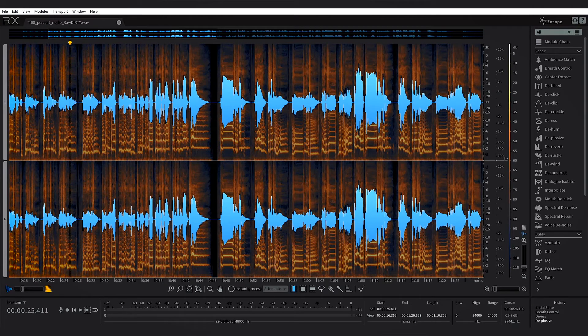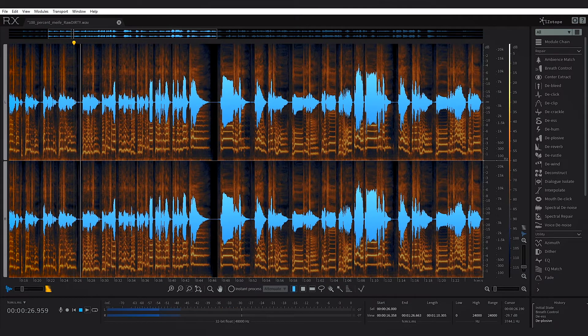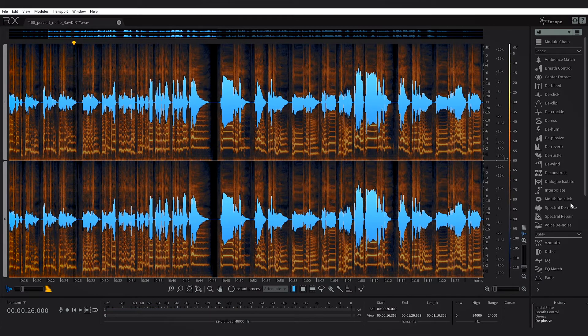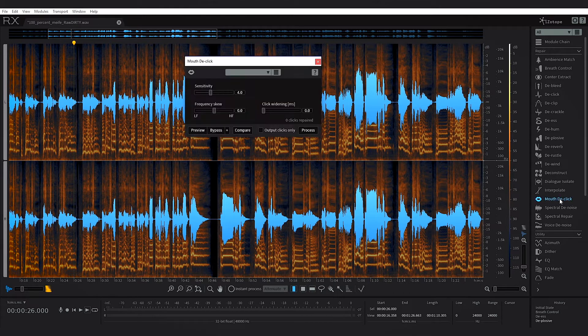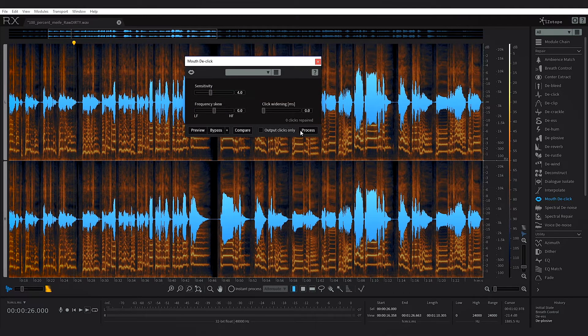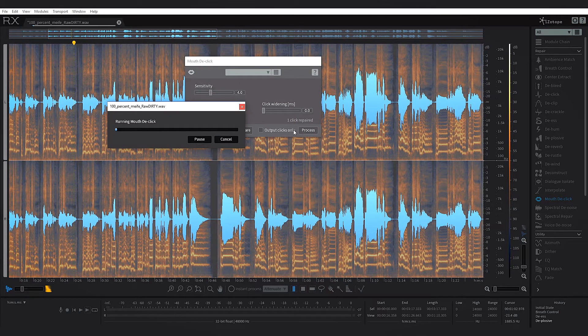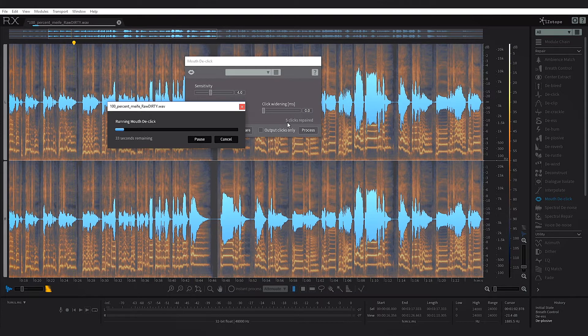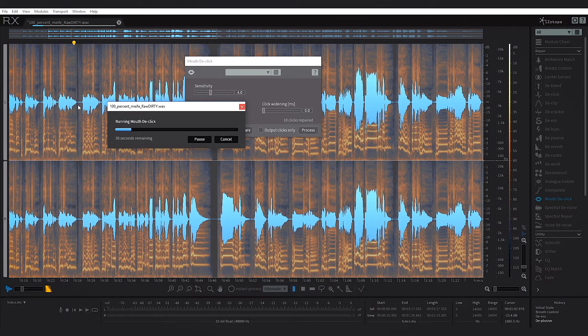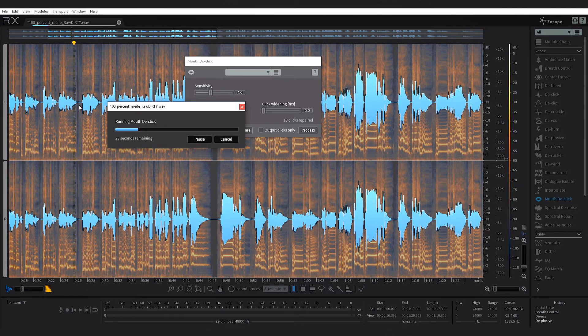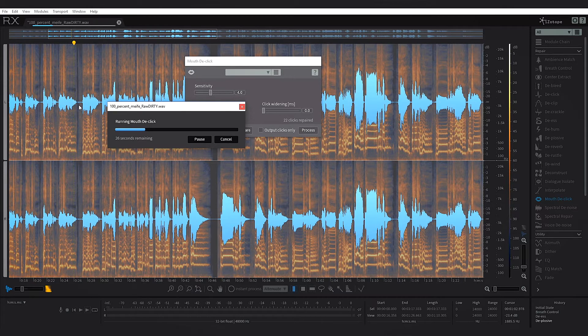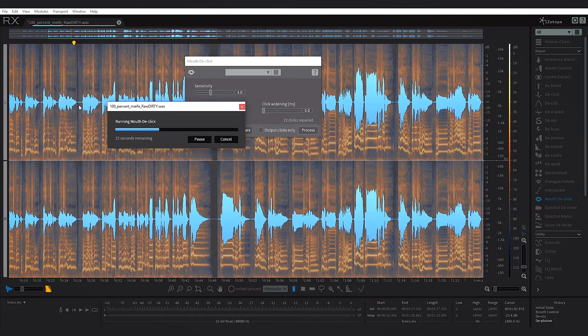There's actually some up here in the front, right here for example you can hear it. So let's go ahead and run the mouth de-click. I'm just going to go ahead and process. You'll see how many clicks it's removing and hopefully it'll get rid of that click right there. But again, hit the module, hit process, and it's really cleaning up the vocal.